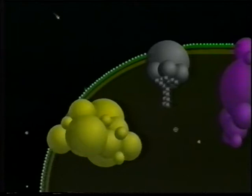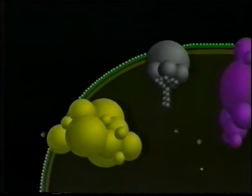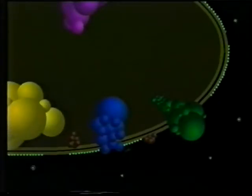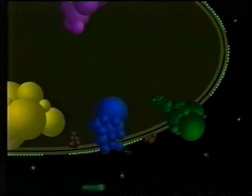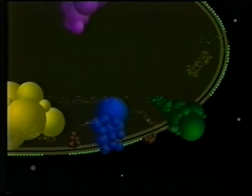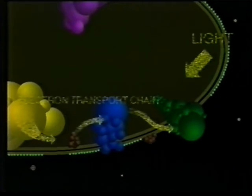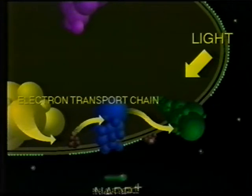Although the electron transport chain uses most of its energy pumping hydrogen ions into the thylakoid space, some energy remains. The addition of light energy from another chlorophyll boosts the electron to an even higher energy level — it now has enough energy to make NADPH.